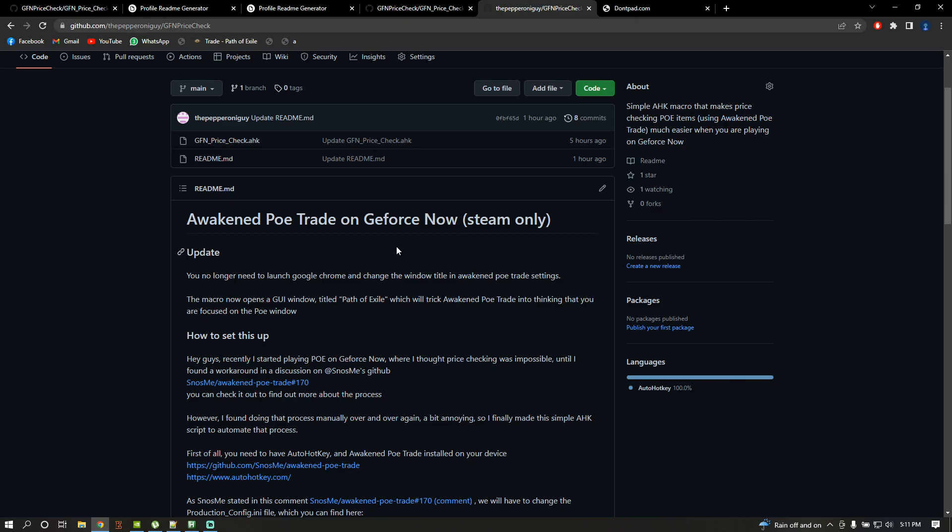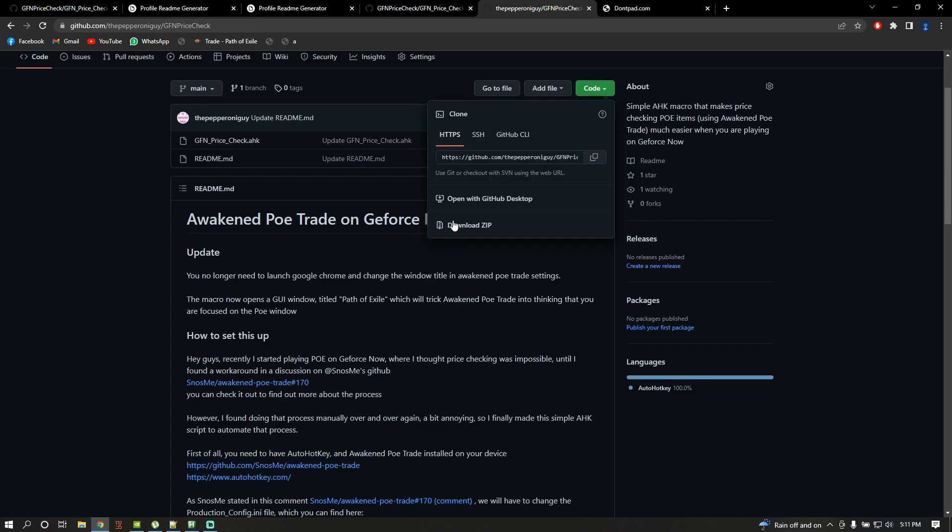First of all, you're gonna need to download my script by going to my GitHub page. The link is gonna be in the video description, just go to code and download zip.